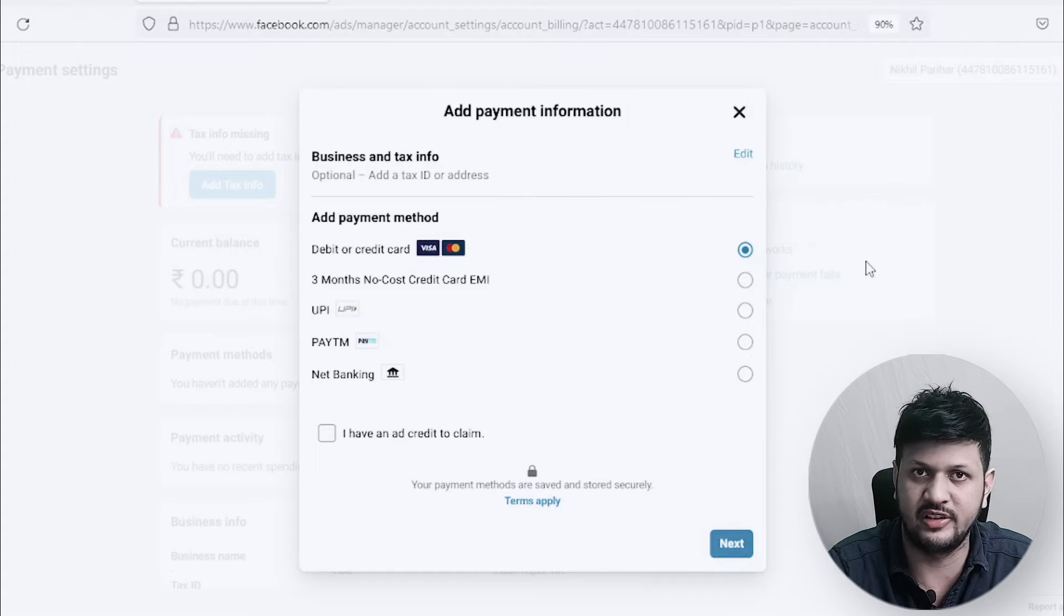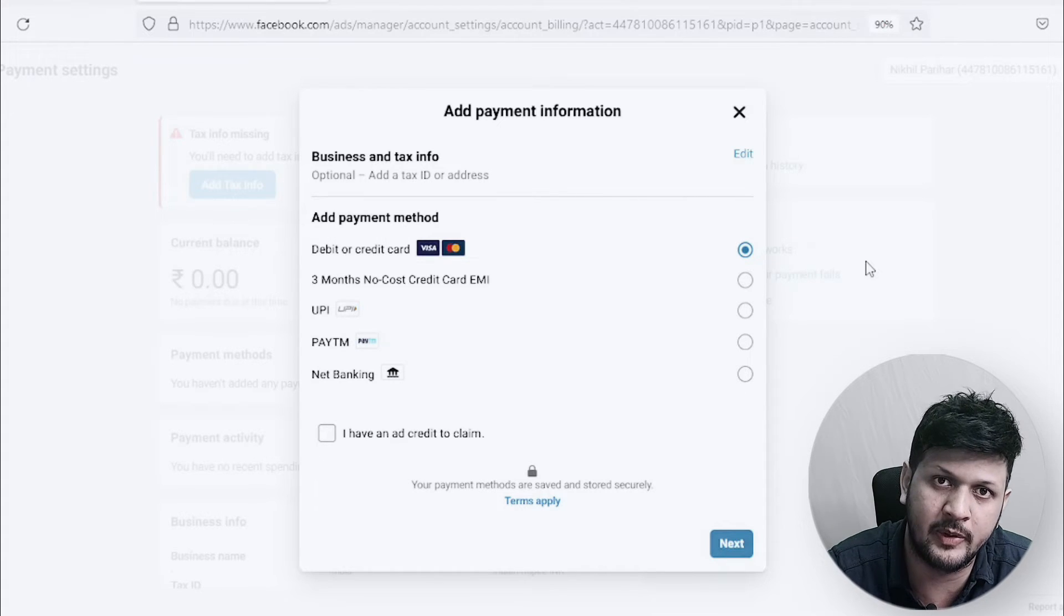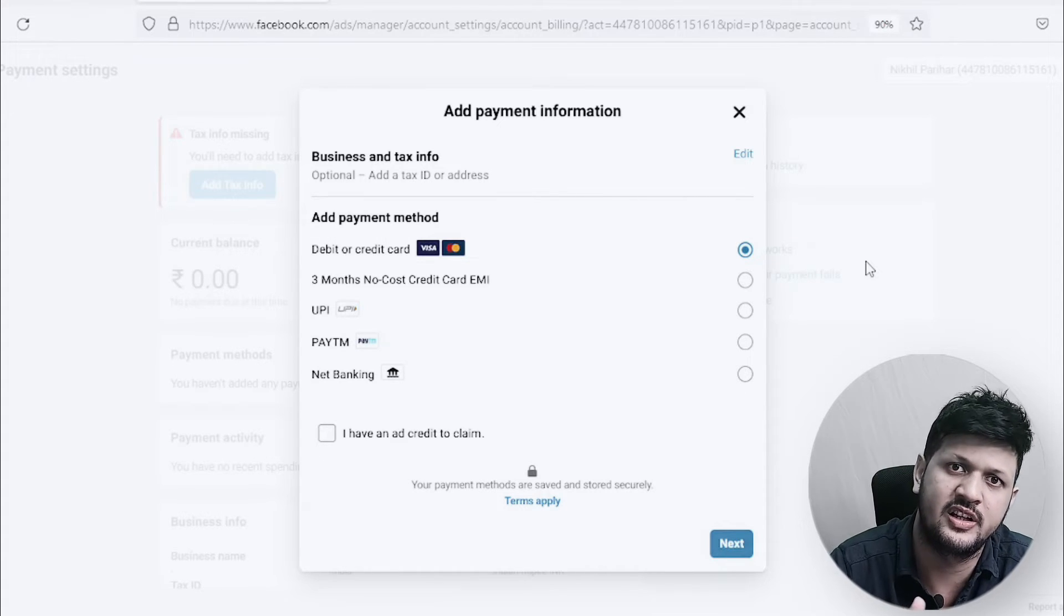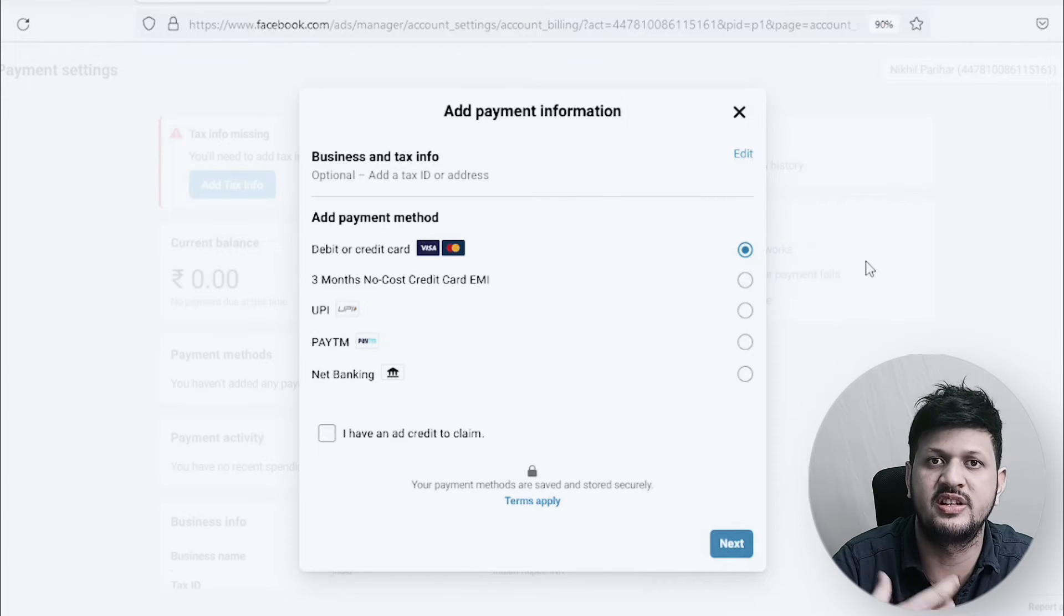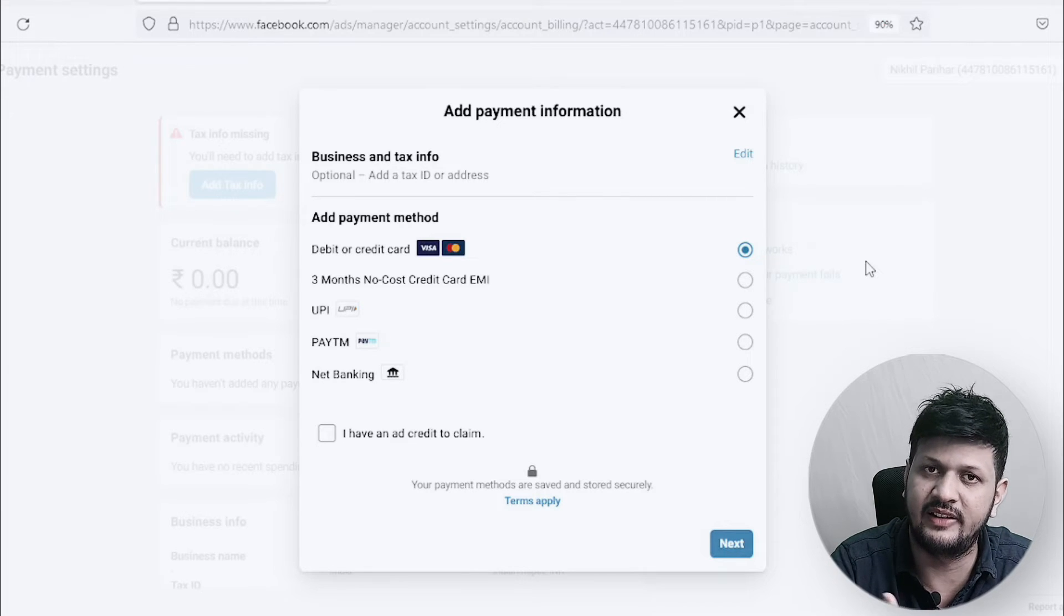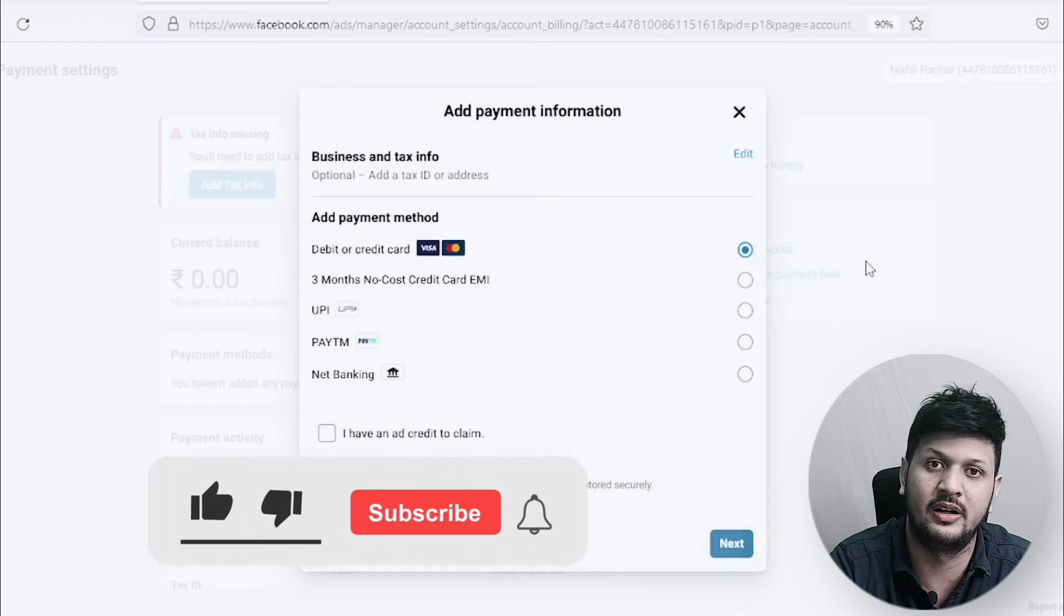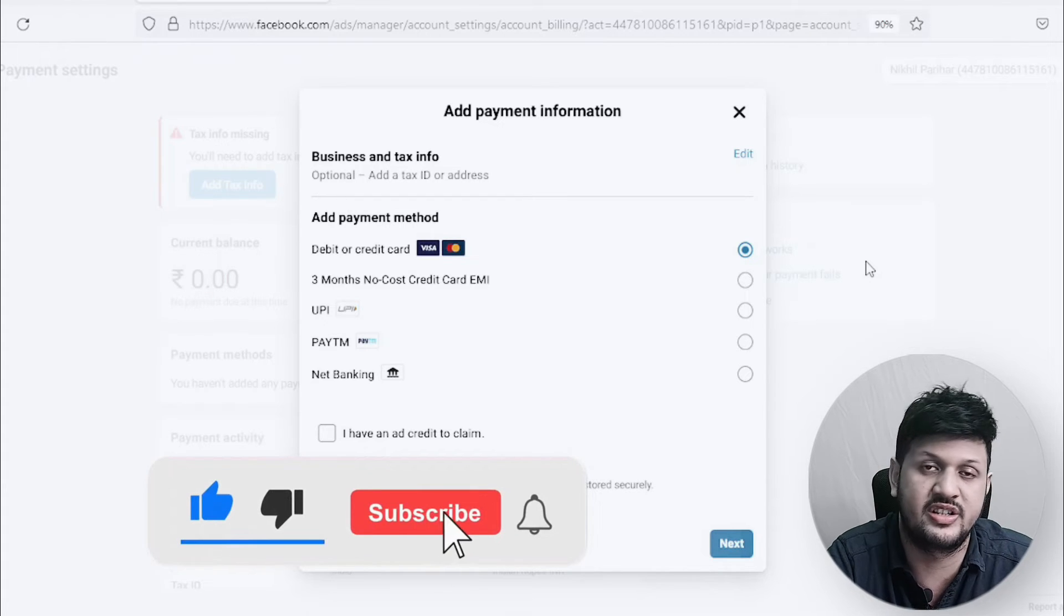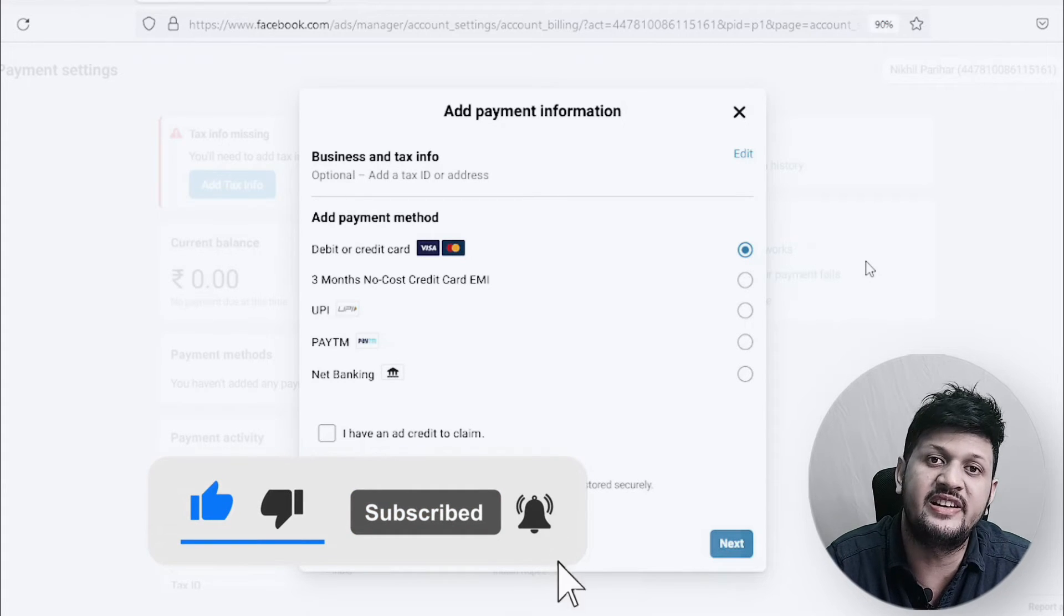The ad accounts which are created from business manager or associated with the business manager do not have these options. They just have automatic payment method. That's just a postpaid method. You just need to attach the card and then Facebook charges on your card whenever you reach the threshold.